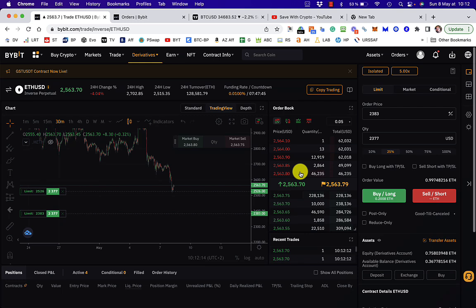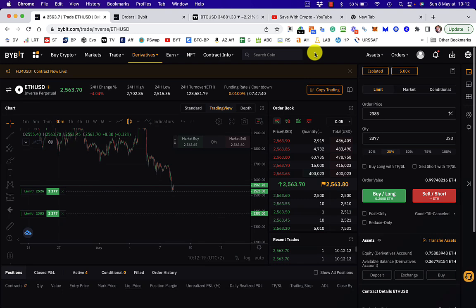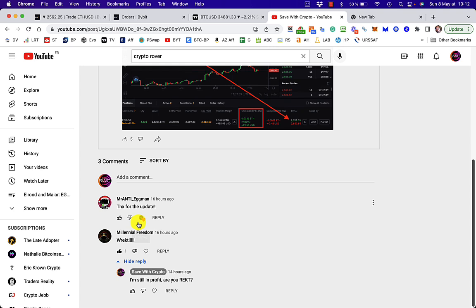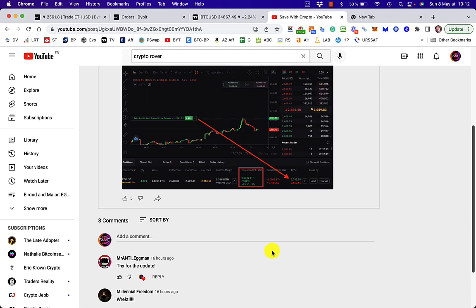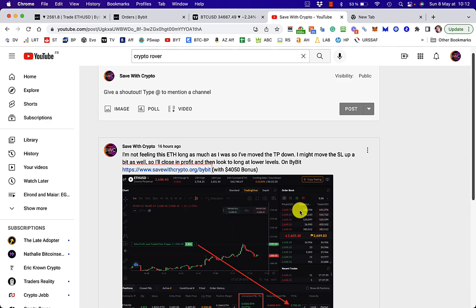But we'll see what happens. Now, I did notice yesterday from that post, Mr. Anti-Eggman said, thanks for the update. No worries. Millennium Freedom says, wrecked. And I wasn't wrecked, because I moved that stop-loss into profit. And as I said, it made about $60. It's not amazing, but at least I didn't lose any. So we'll see what happens with this next one anyway.